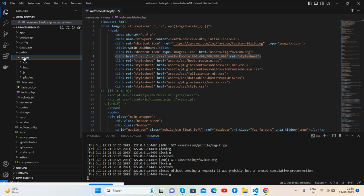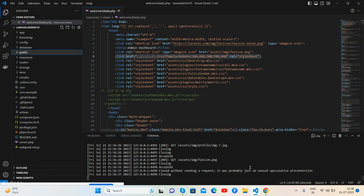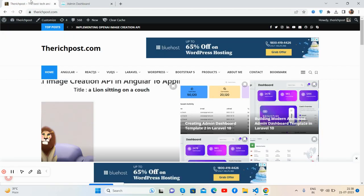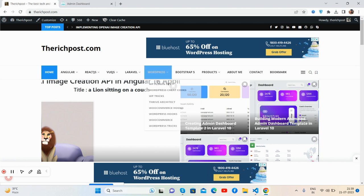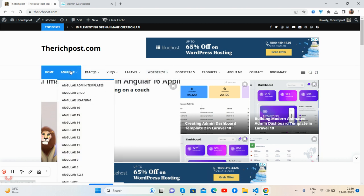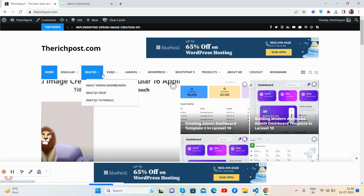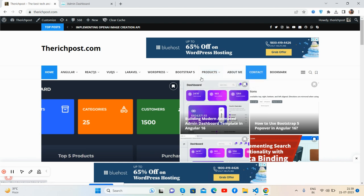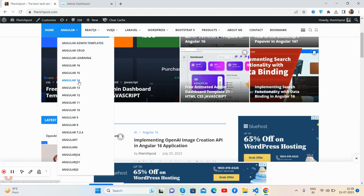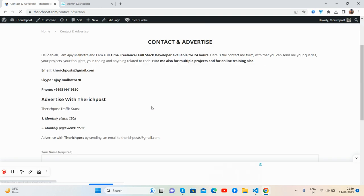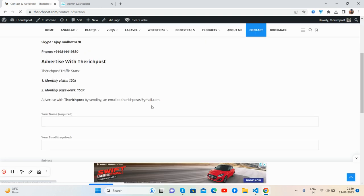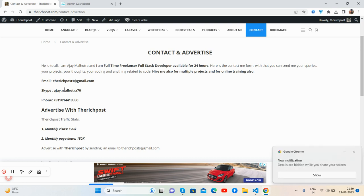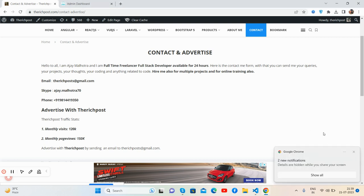Don't worry about it. I will share the assets as well via my GitHub link. If you want more admin dashboard templates, then go to my blog, therichpost.com. You will get more templates in Laravel 10 and other languages like Angular, React.js, Vue.js, WordPress, Bootstrap 5, and other things. If you want to contact me, here's my contact page. You can email me, message me via WhatsApp, Skype me.